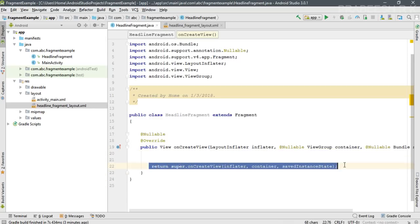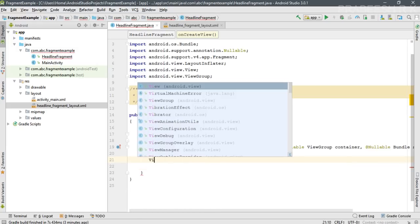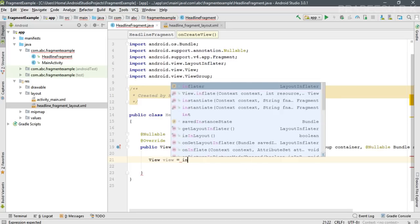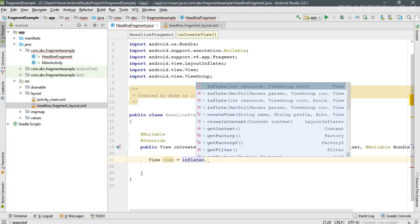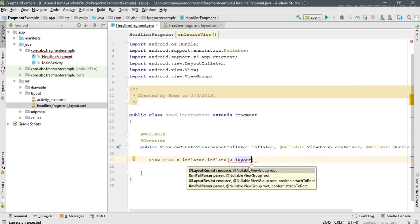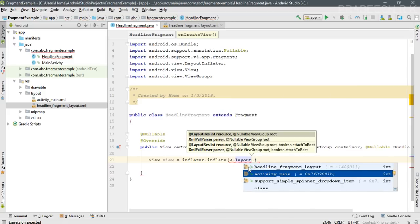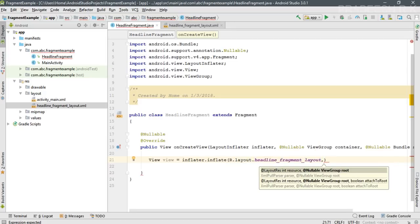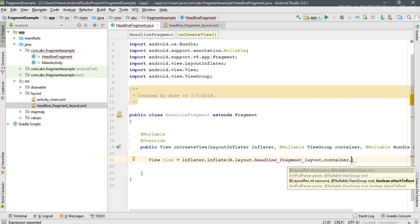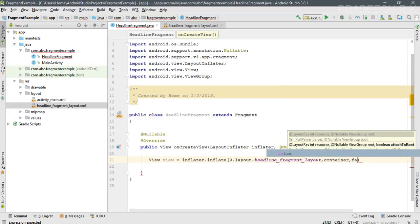Delete the default return statement. From onCreateView we must return a View object, so create a view object. Inflate the layout using the LayoutInflater parameter by calling its inflate method. The first parameter is the layout resource — our layout is 'headline_fragment_layout'. The second parameter is the ViewGroup container, and the third boolean parameter 'attachToRoot' is set to false.